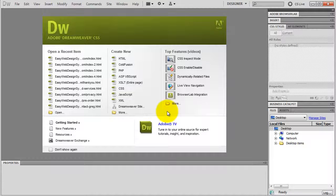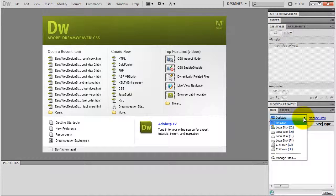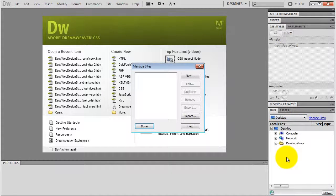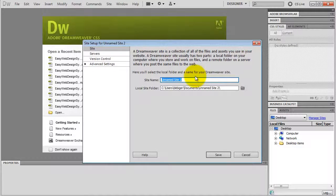When you open Dreamweaver, you're going to see the start screen as you can see right here. First off, we're going to define a new Dreamweaver site. I go to my files panel, click on this drop-down menu and choose Manage Sites. Click on New. Give your site a name, like yourwebsite.com — it won't show up anywhere, it's just for you. I name it as site1.